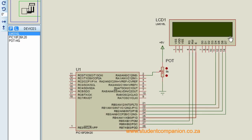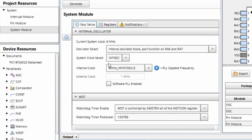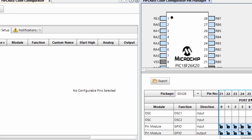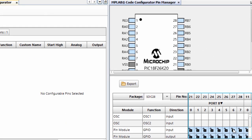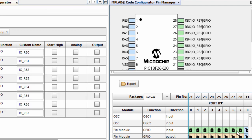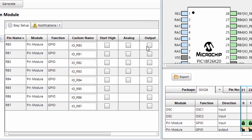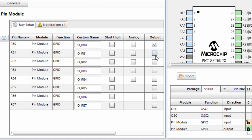Our LCD will be connected to port B, so we're going to enable all port B pins as output pins. To do this, click on pin module and enable all the pins on port B as output pins.